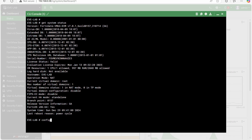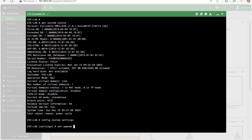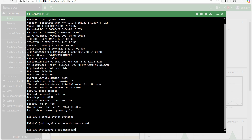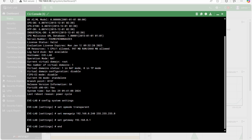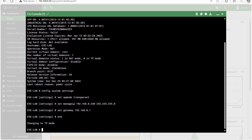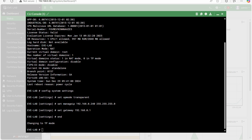To change the mode, we need to go to 'config system settings'. Here we have to define 'set opmode transparent' and 'set manage-ip'. As I already explained in the theory sessions, we need to define one management IP, which we will use to access this FortiNet firewall. Without this IP we cannot complete the operation mode change process. Set gateway 192.168.0.1, then type 'end' to apply and save the command. It is now saying 'changing to TP mode', which means the operation mode is going from NAT to transparent mode.